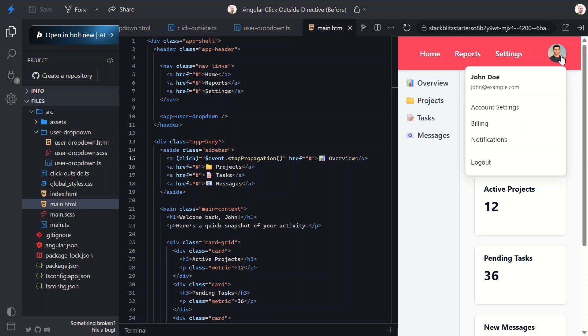Alright, we built a fully functional click outside directive in Angular, walked through the pitfalls, fixed the immediate close bug, and even looked at why stop propagation can quietly break everything when you least expect it. You now have two solid patterns in your toolkit. A shield element which works reliably for overlays and modals. And a directive that's clean and reusable when that shield concept doesn't work.